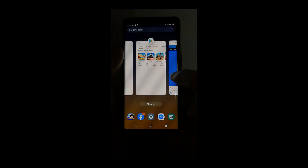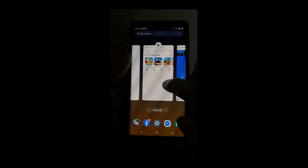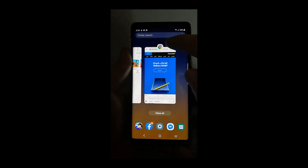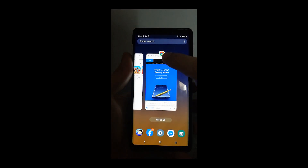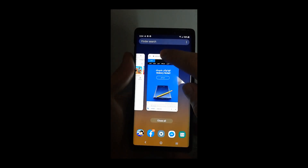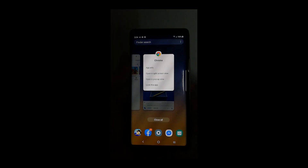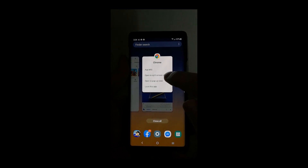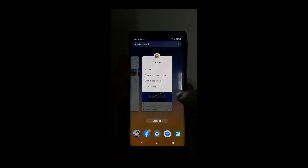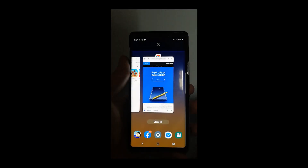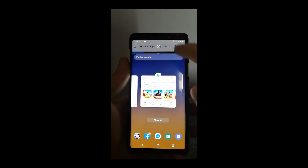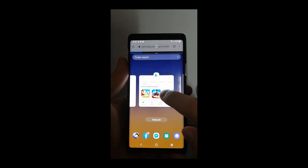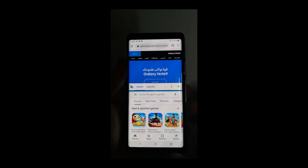You will find all the applications you already have open. Long press on the application icon at the top of the application and you'll find a drop-down list. Choose 'Open in split screen view,' then choose the other application you'd like to use in the multiple window.